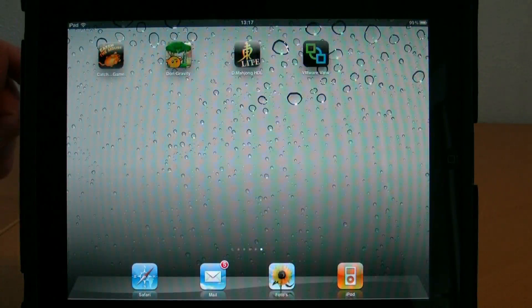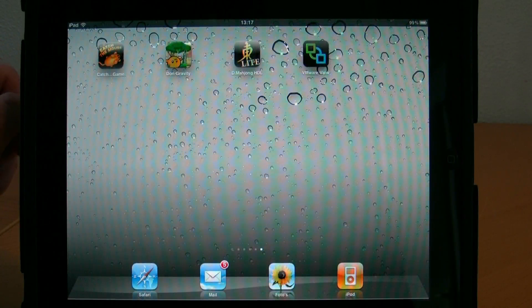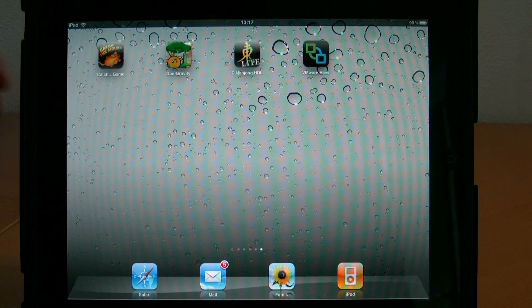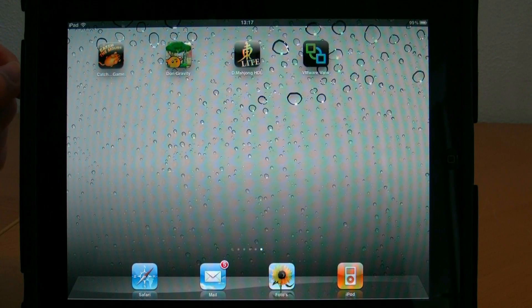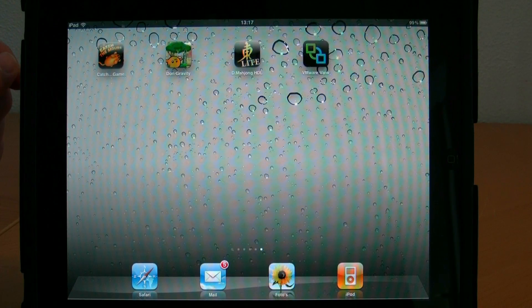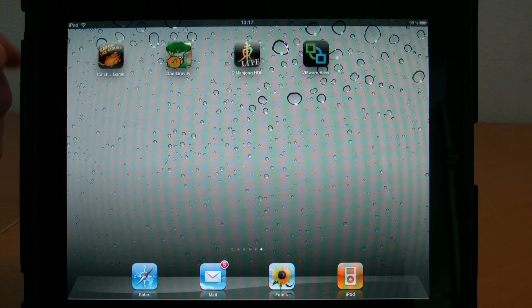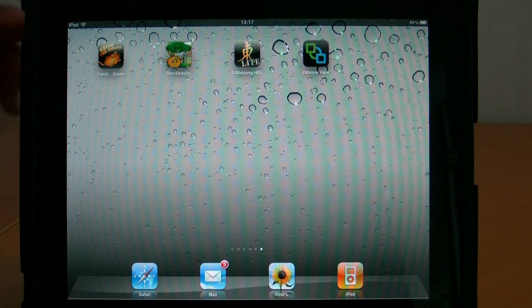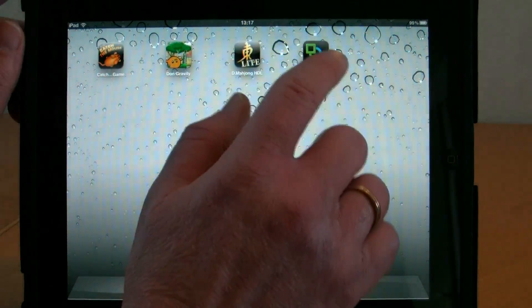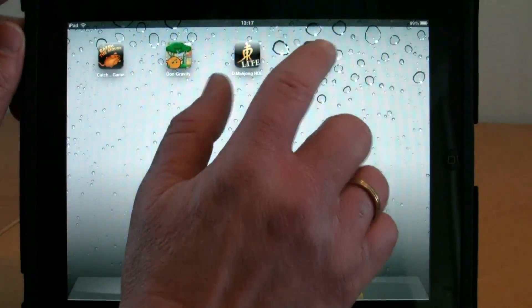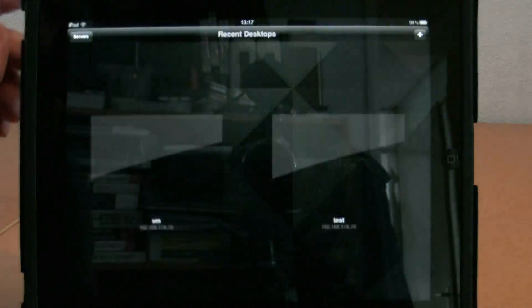Hello, this is Eric Sluve from NTpro.nl, and you're watching my iPad. In this video, I'm going to show you the new app VMware launched today. You can see the icon right here, the VMware View Client.